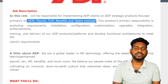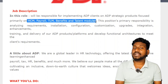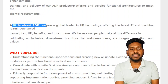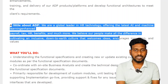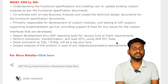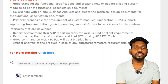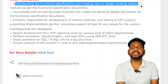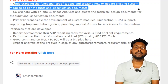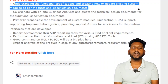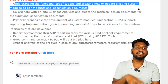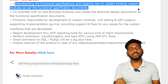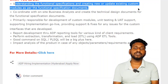Here, ADP has a lot of modules, products, and platforms. What you will do is: understanding the functional specifications, creating new or updating existing custom modules for functional specification documents. We will be able to do functional specifications.